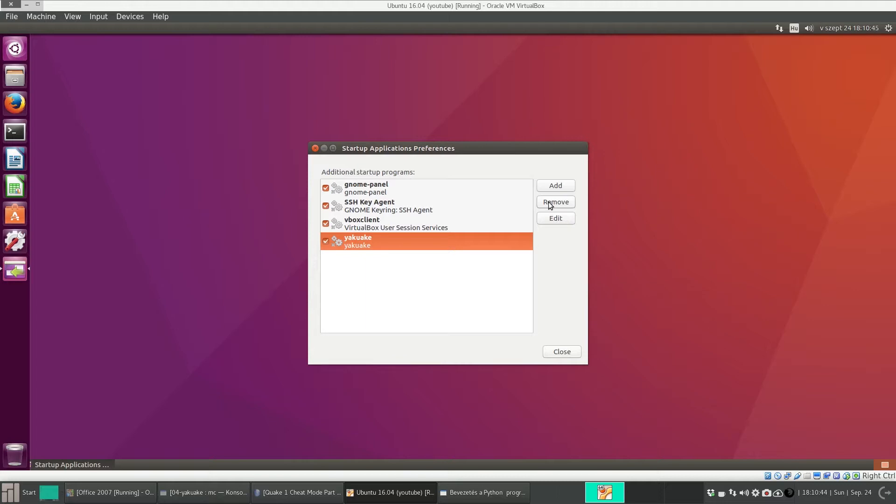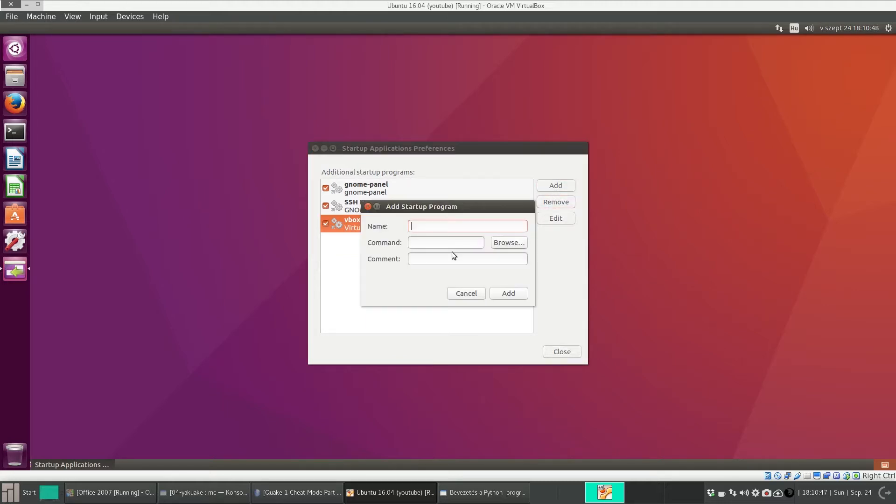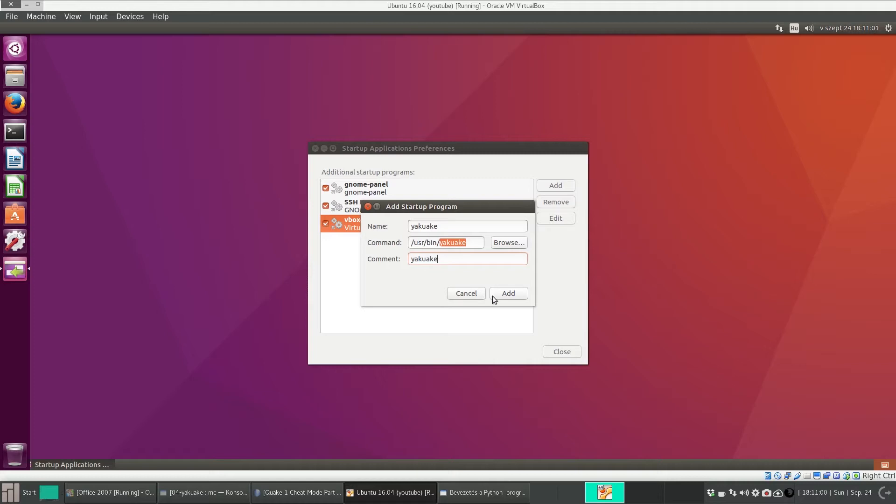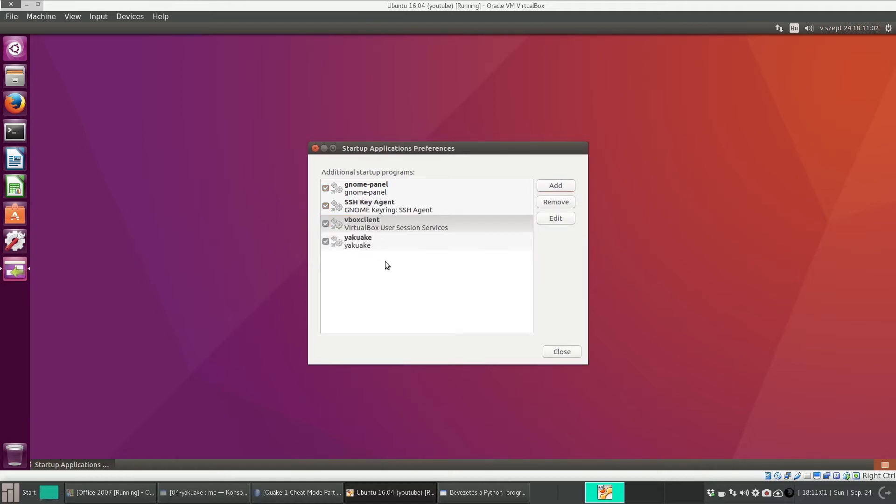And add Yakuake. I will add it again. So add the new one, and then its location is /usr/bin/yakuake. It can be the name and the comment. Add. And now if you reboot your machine, Yakuake will also start.